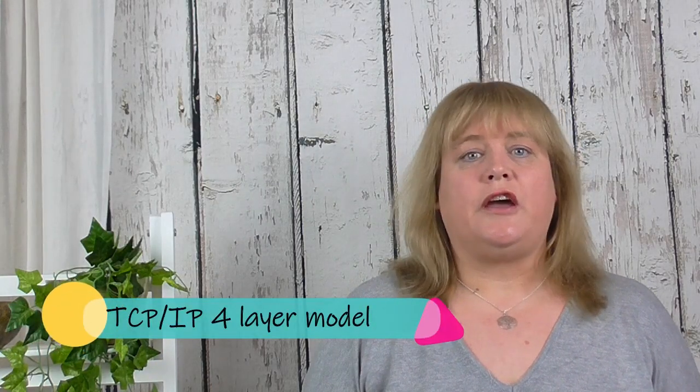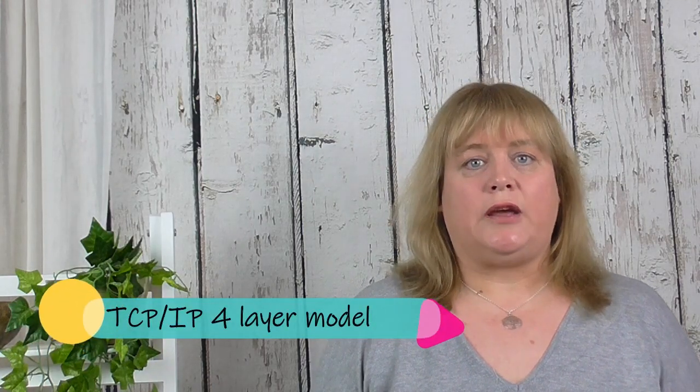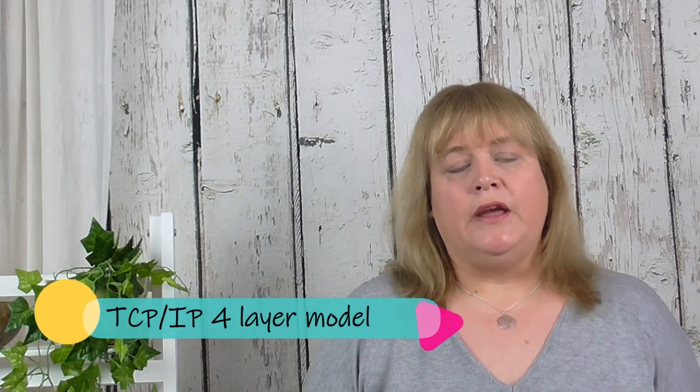Hi, in this video we're going to be having a look at the TCP IP 4 layer model. Now the 4 layer model is used to communicate over the internet and it's the most common set of protocols available.